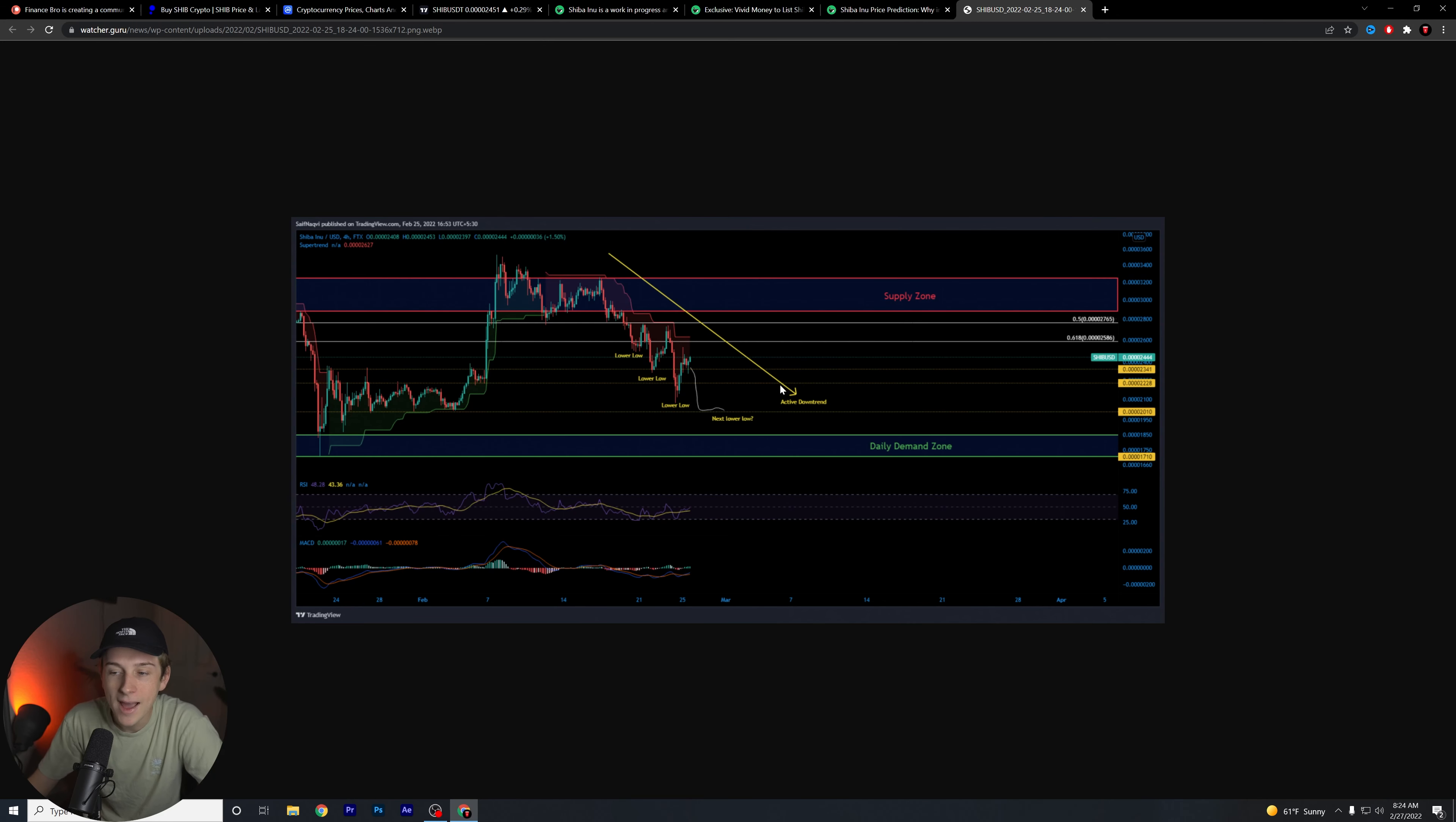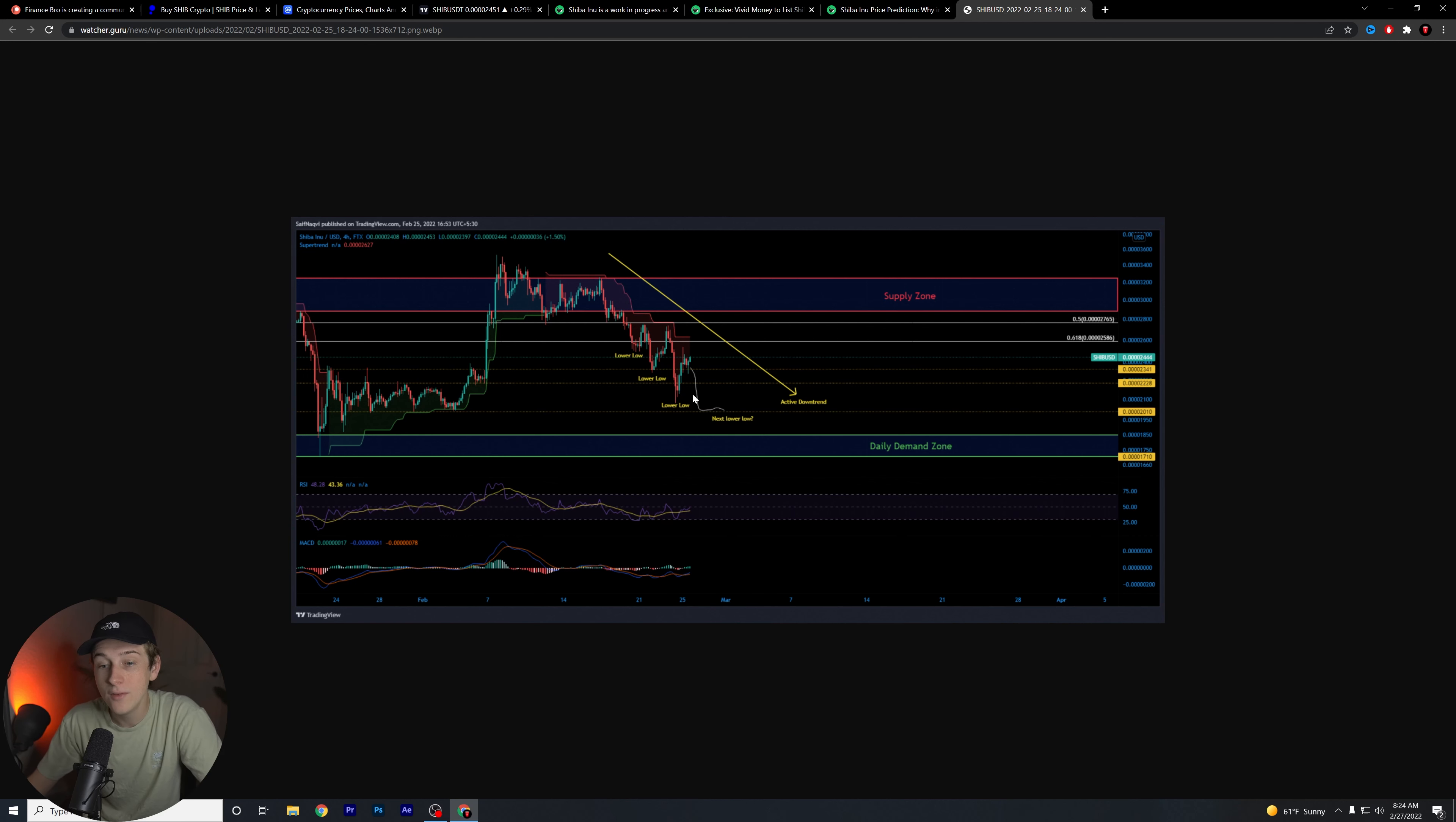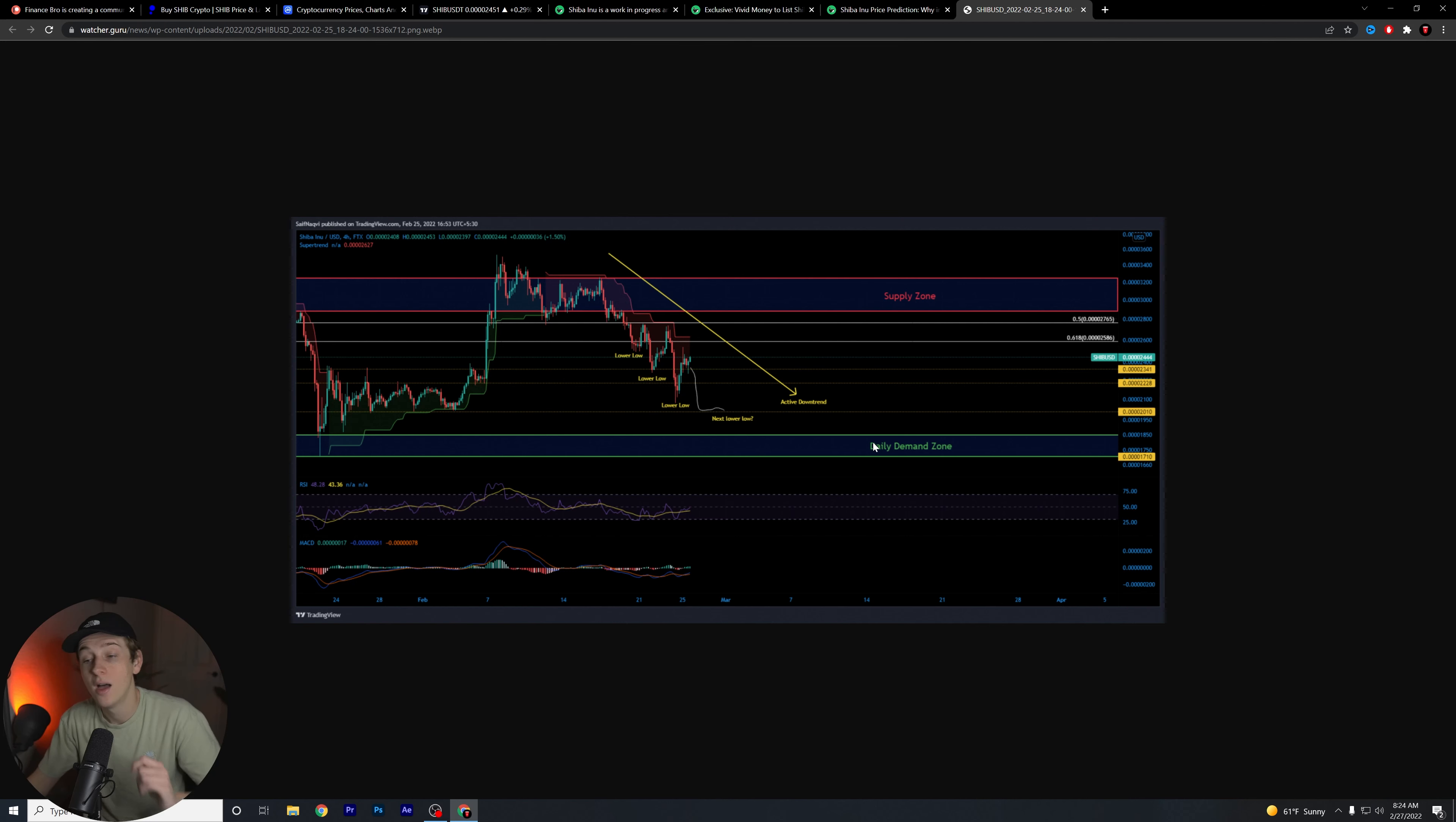As you can see, this is the active downtrend that I was talking about. This is something that is very clear to see, this is not really up for debate at this point. We are in a bit of a downtrend unfortunately, but we are moving very steadily towards that demand zone.